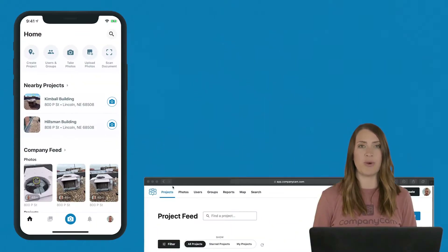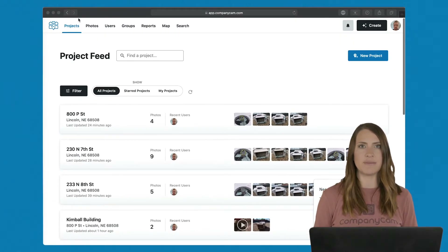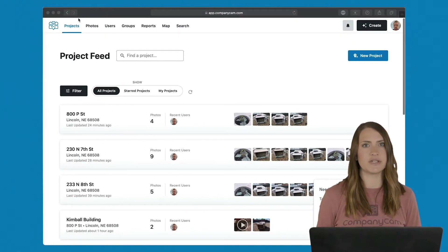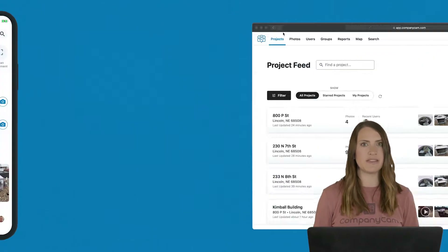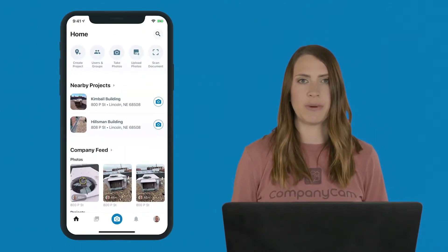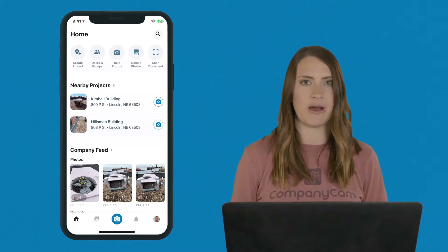If you haven't done so already, go to companycam.com to start your free trial. As a CompanyCam user, you have access to both the mobile and web versions. If you're in the office or on your laptop, the desktop version will allow you to see your photos and projects in real time. The mobile app is used primarily for capturing information out in the field.